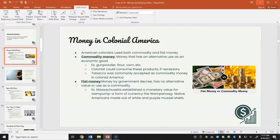In colonial America, colonists used both commodity money and fiat money. Commodity money is money that has an alternative use as an economic good — for example, gunpowder, flour, and corn, which colonists could consume if necessary. Tobacco was commonly accepted as commodity money. Fiat money, however, is money by government decree with no alternative value as a commodity — for example, Massachusetts established monetary value for wampum made by the Wampanoag Native Americans from white and purple mussel shells.